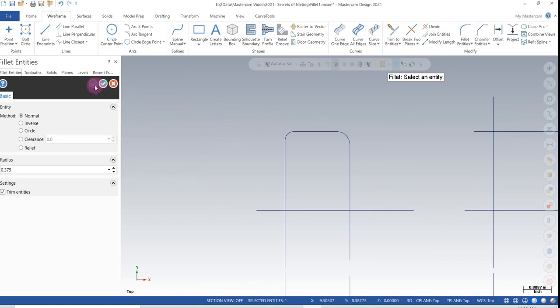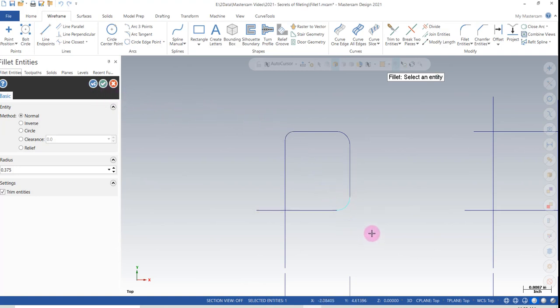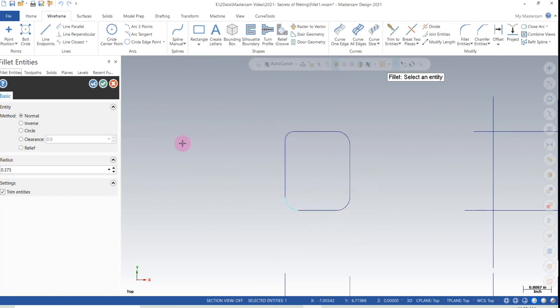If I blue check, it just lets me continue onward. At this point I can continue to fillet my items, which makes it pretty easy to move forward.